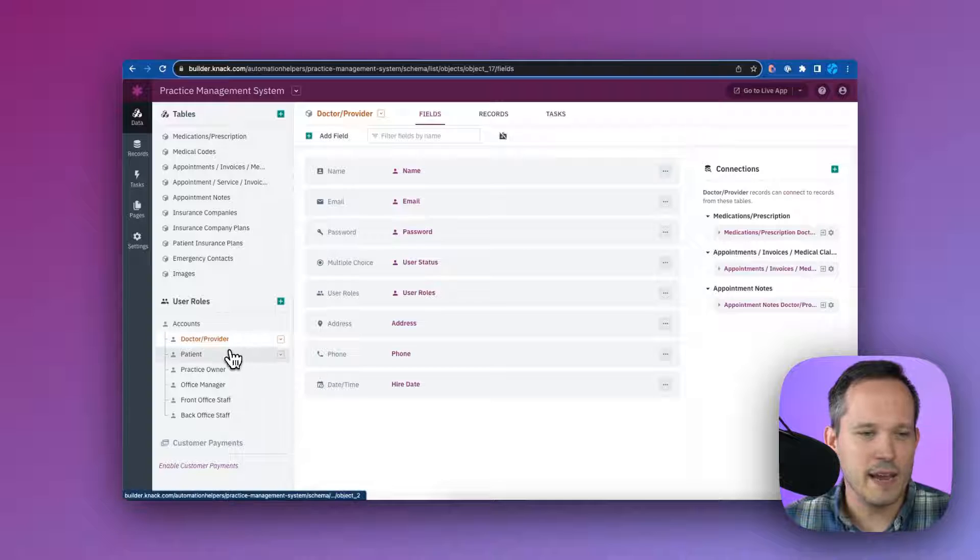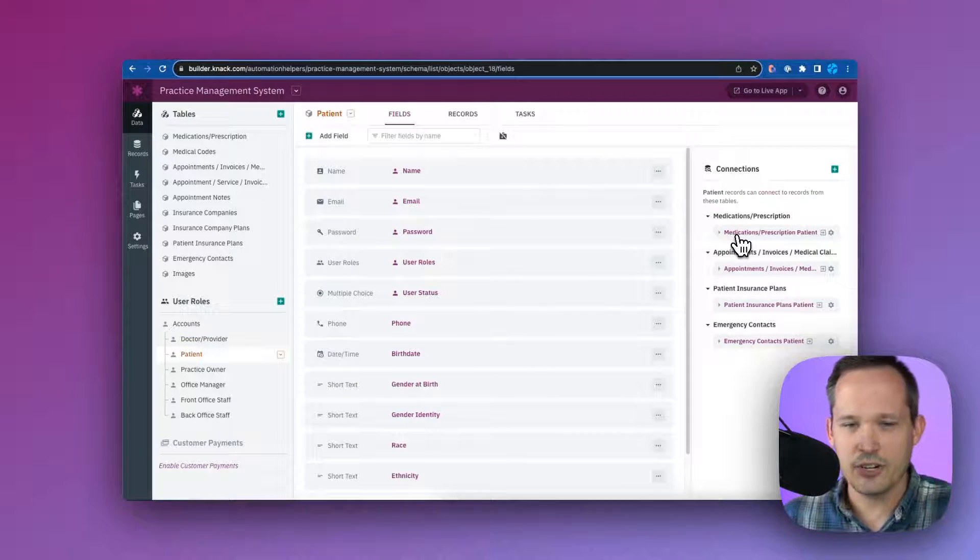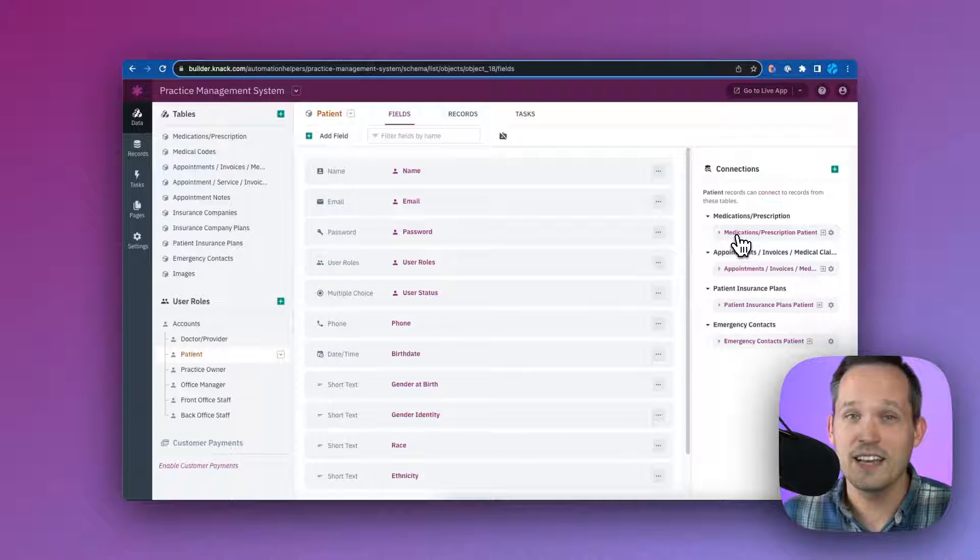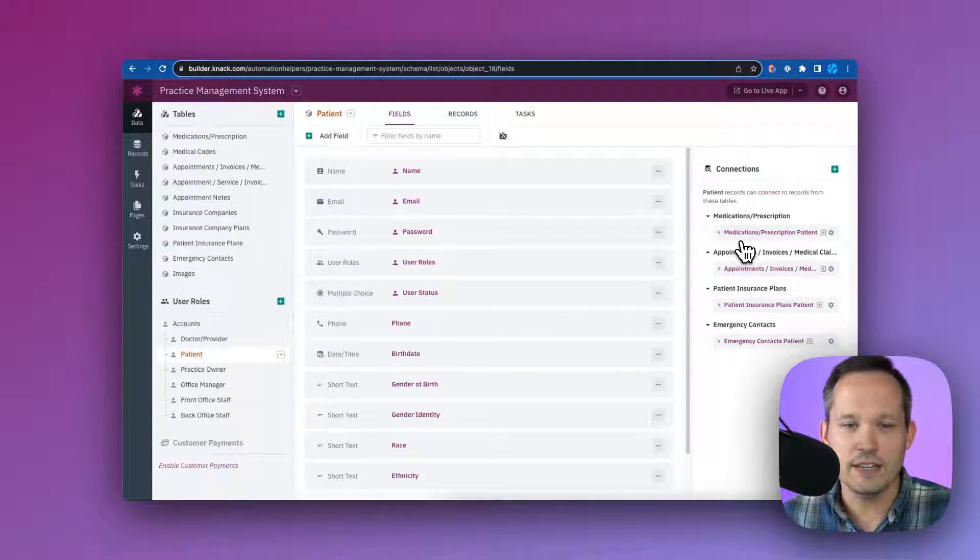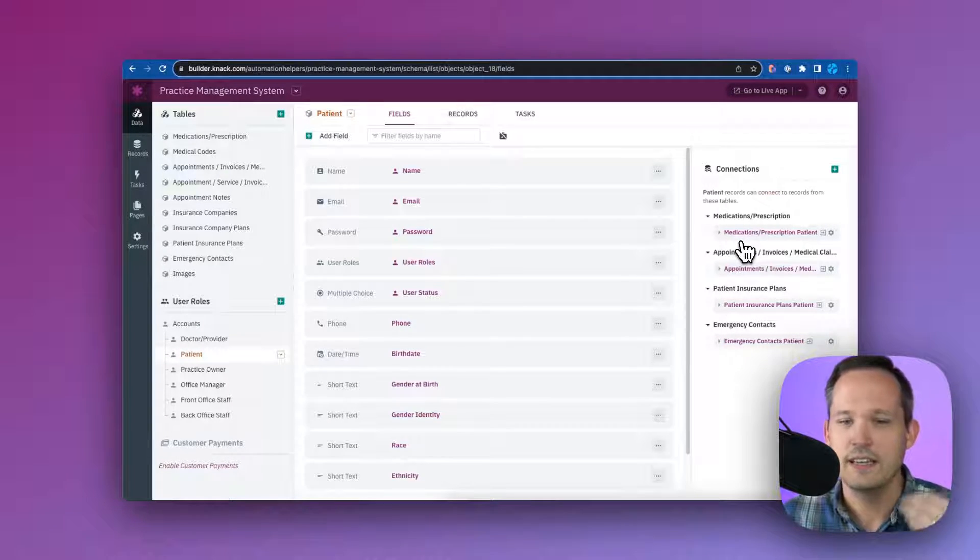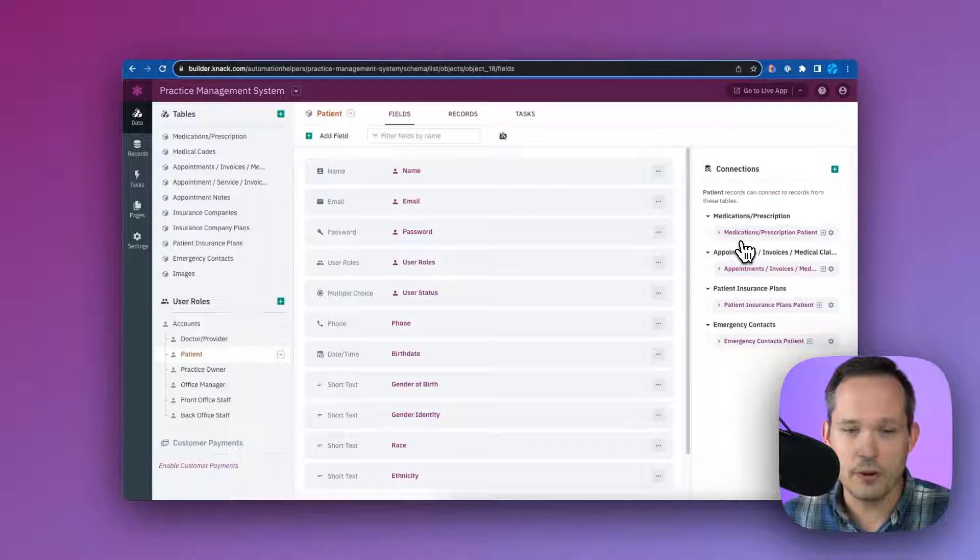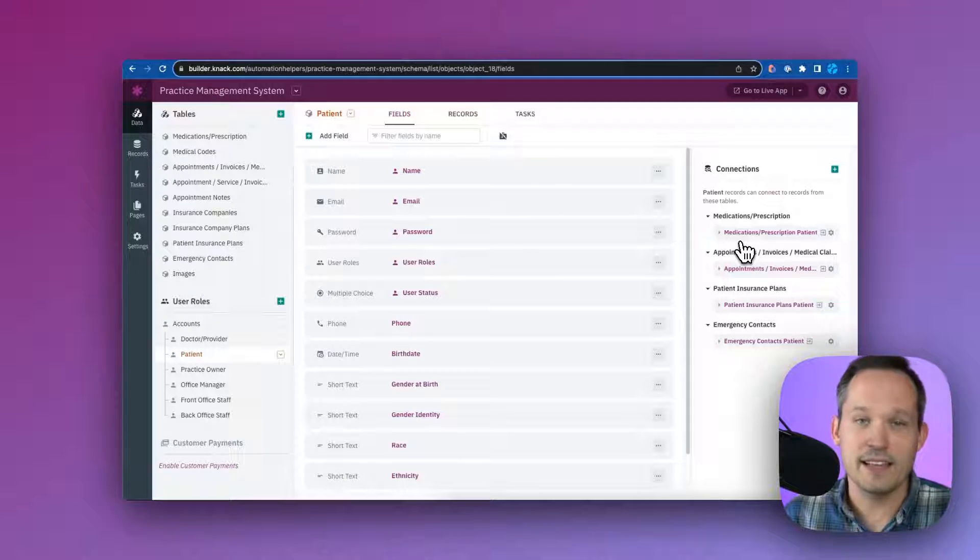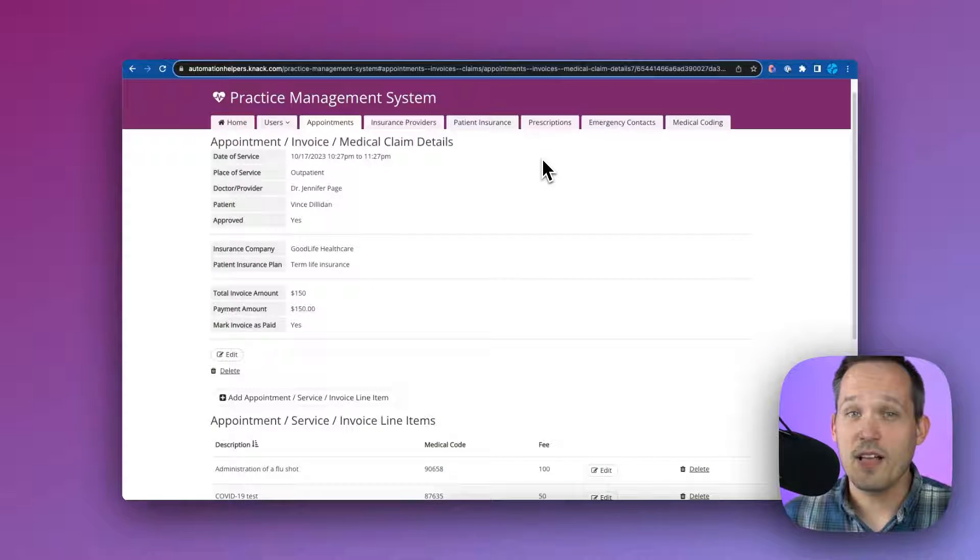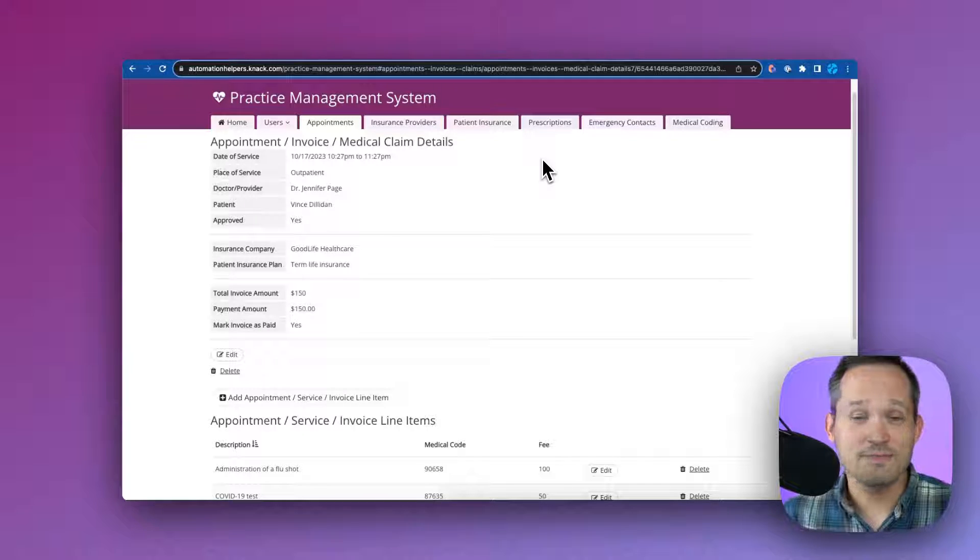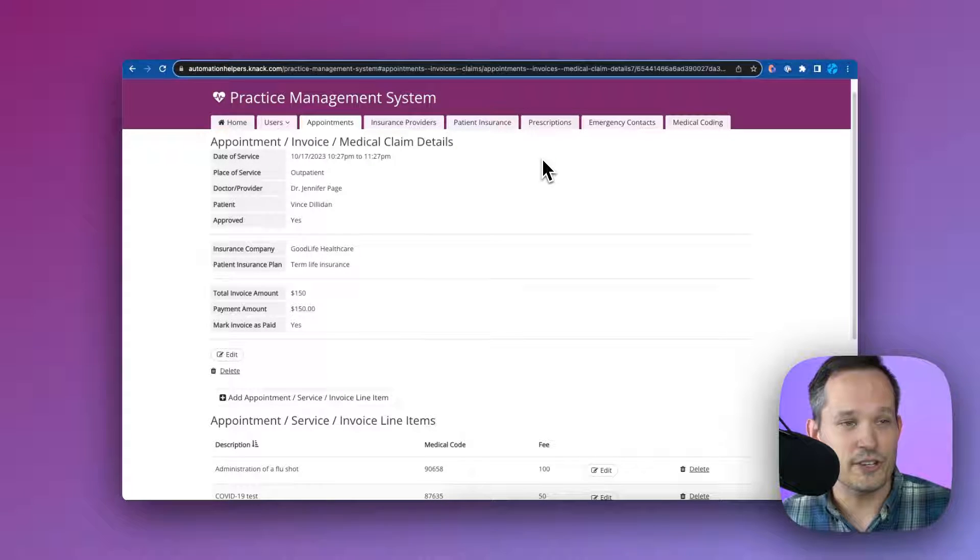If we click on the patient here, we can see these connections or the different tables, the different kinds of records that they're related to. So in the case of a patient, they need medications and prescriptions to be able to create their appointments, to have their insurance plans, and emergency contacts. If I'm logged in as the practice owner, I get access to all of the information.